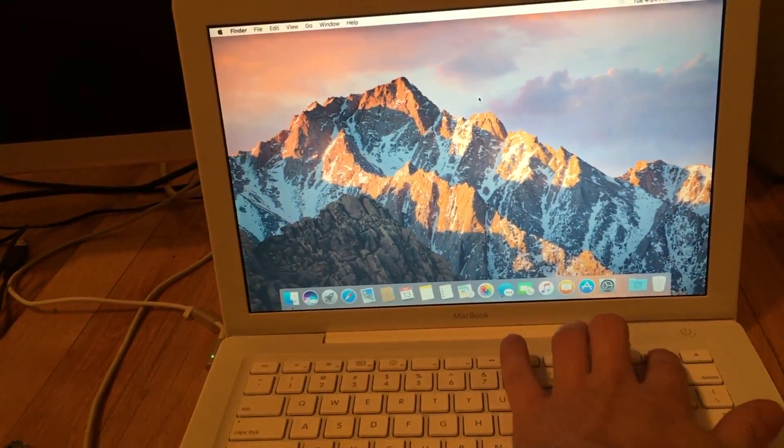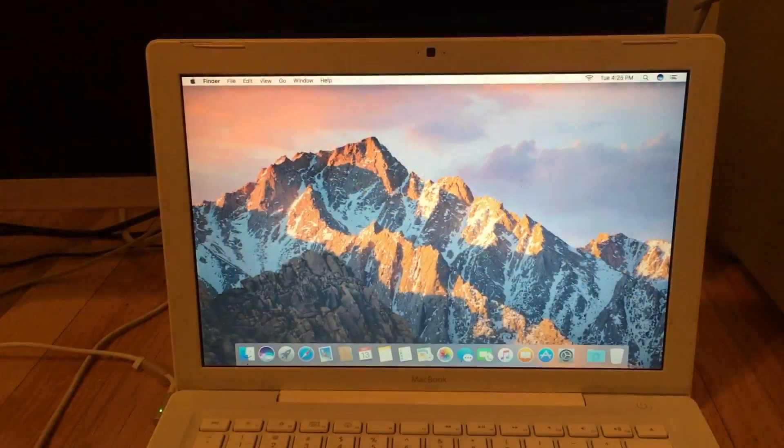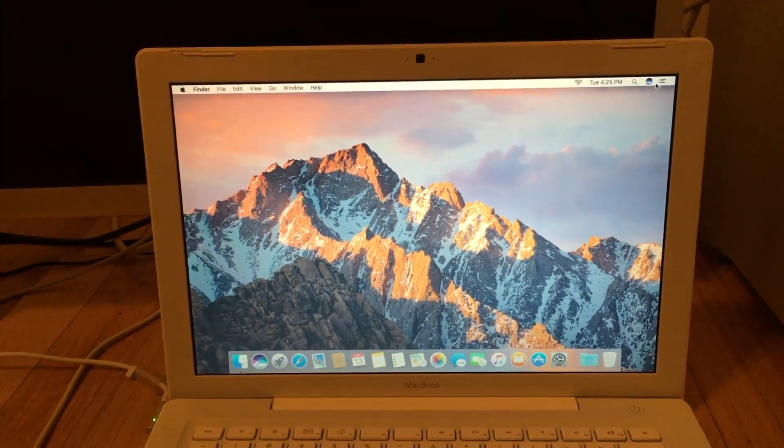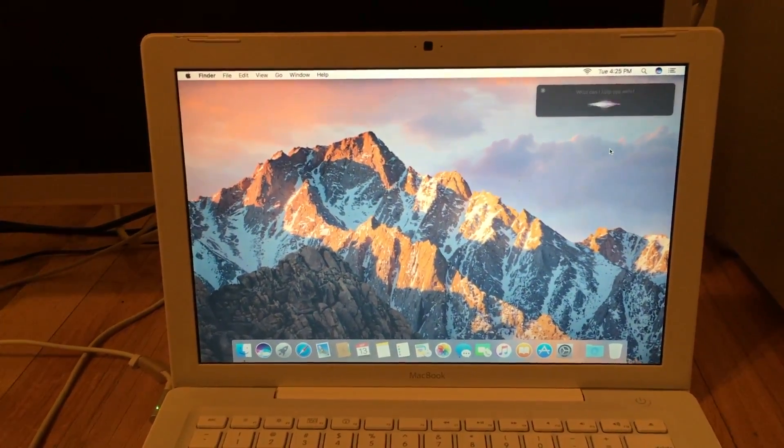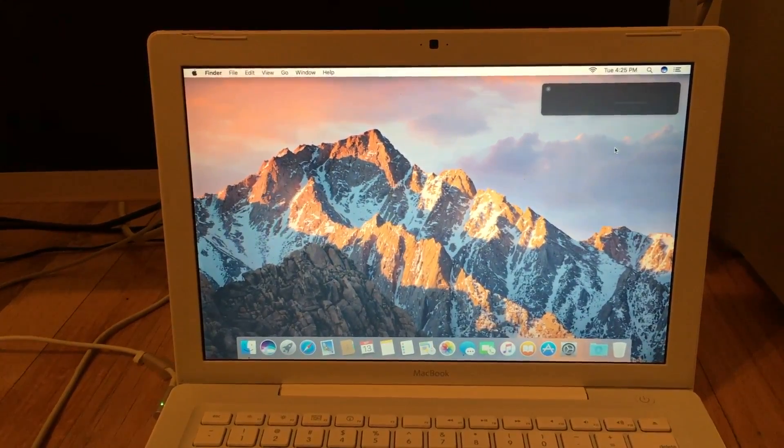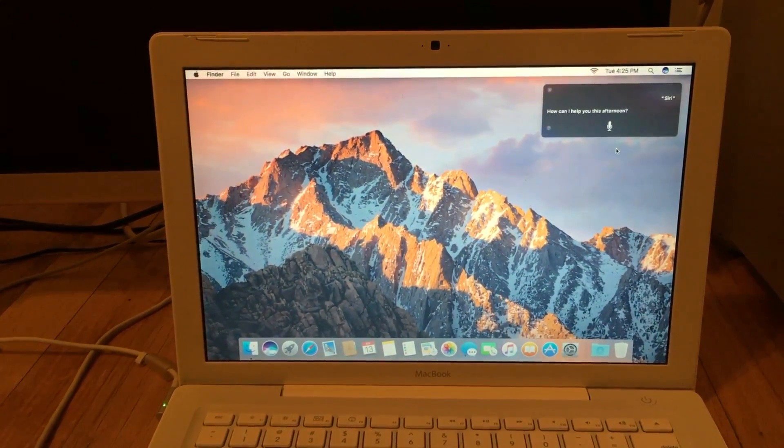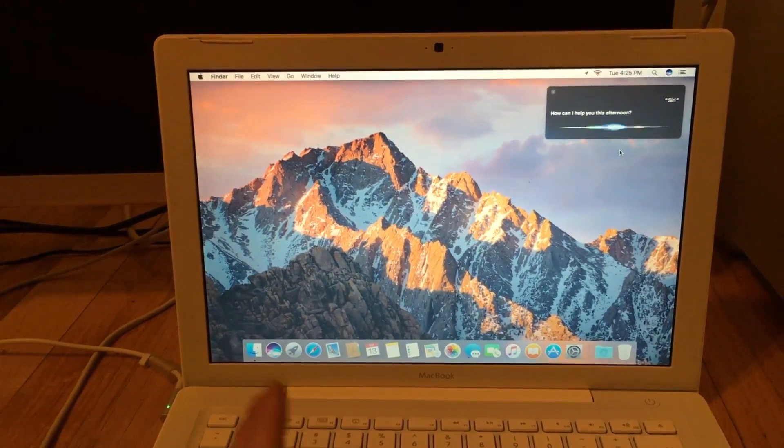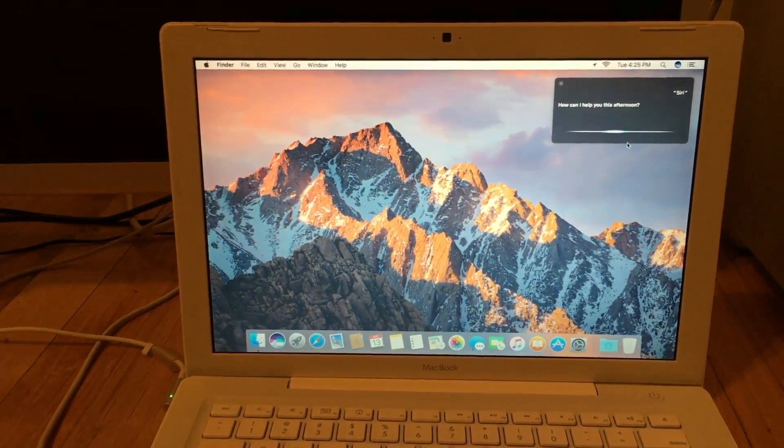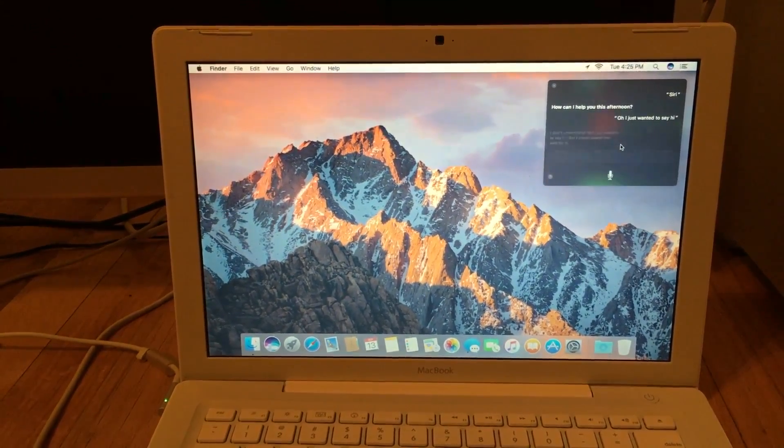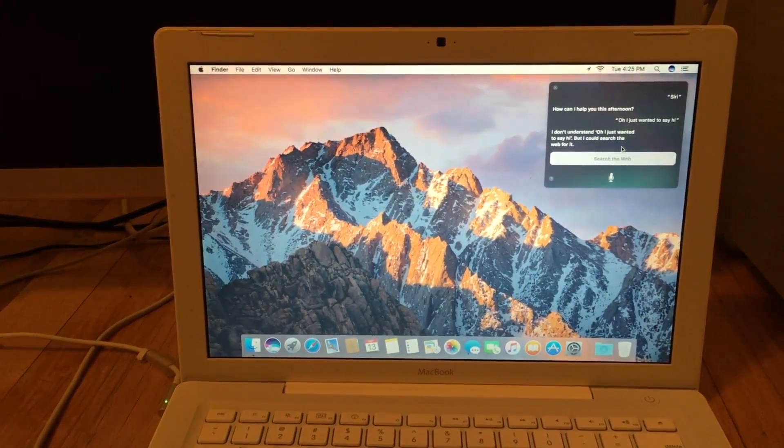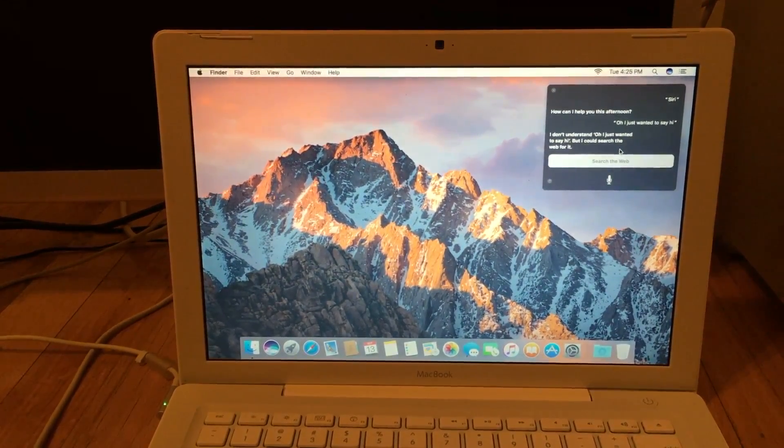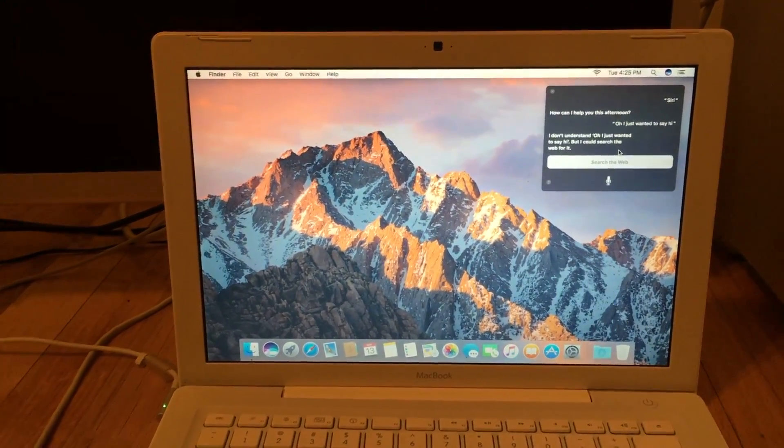Anyway, let's get the volume up here and we'll talk to Siri real quick. Hi Siri. How can I help you this afternoon? Oh, I just wanted to say hi. I don't understand. Oh, I just wanted to say hi. But I could search the web for it. Yep, that's Siri.